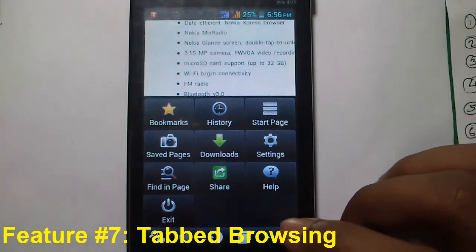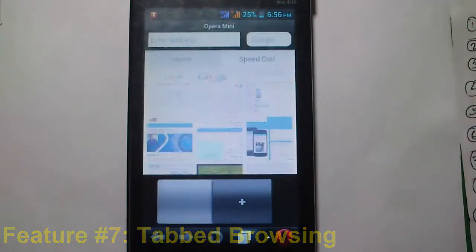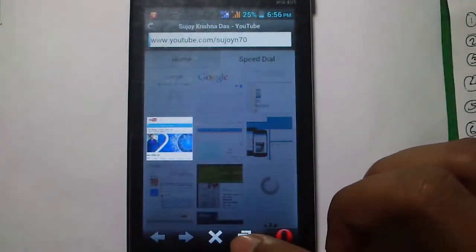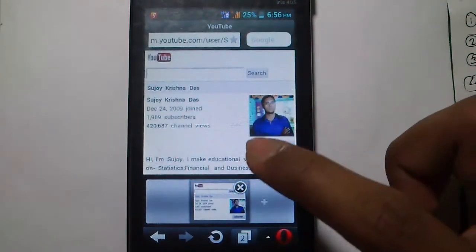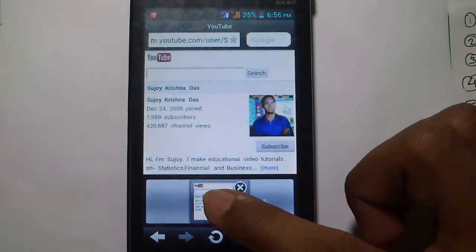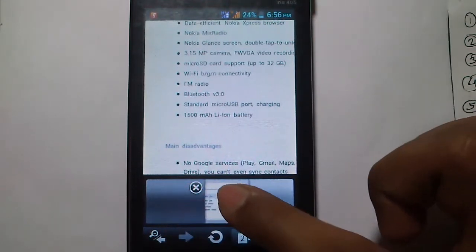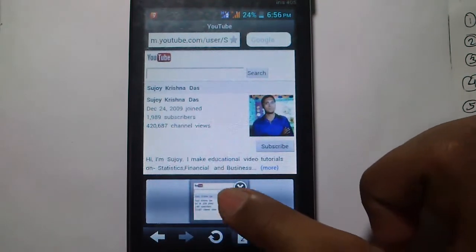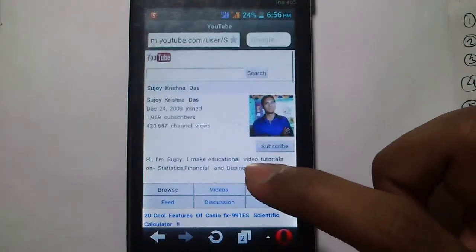The next feature is tab browsing. Click on the tab icon and then the plus icon to open another tab. You can have multiple tabs open simultaneously. Opera Mini also gives you a brief screenshot preview of each page in the tab view. Pages that are fully loaded show a visual overview, while pages still loading appear blank. This is a great way to visually manage your open tabs.